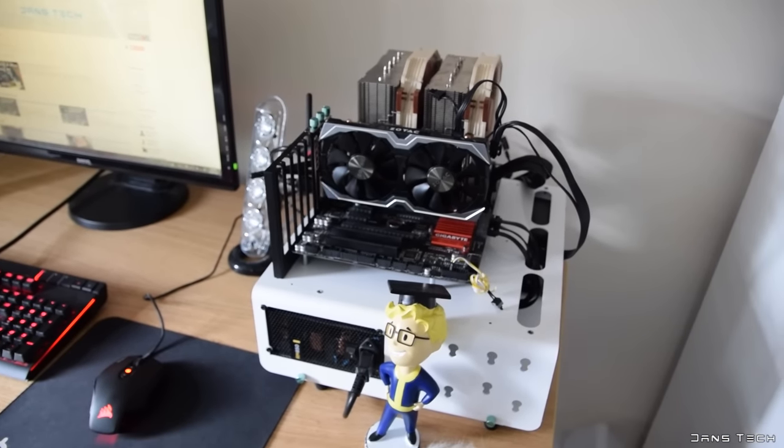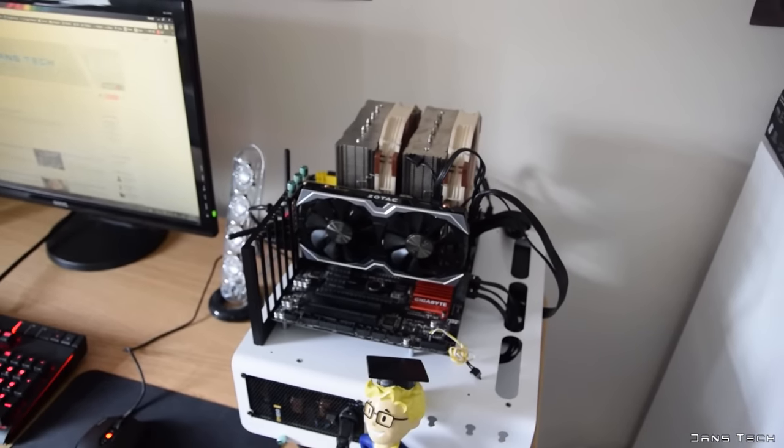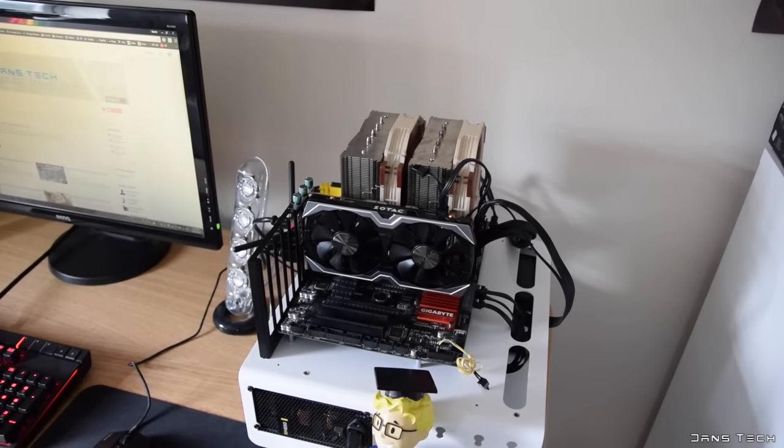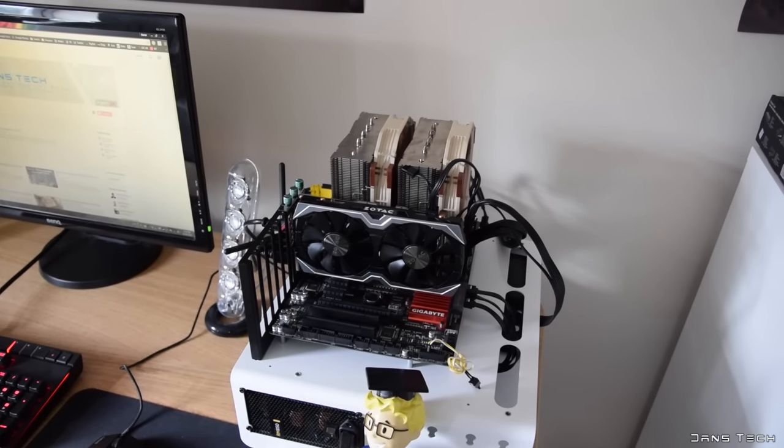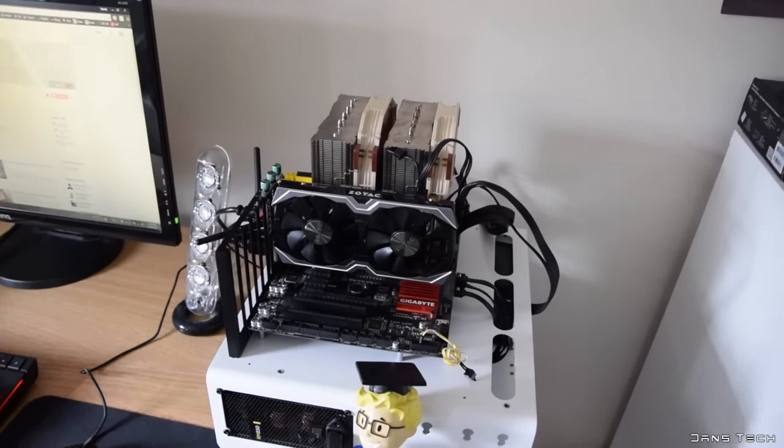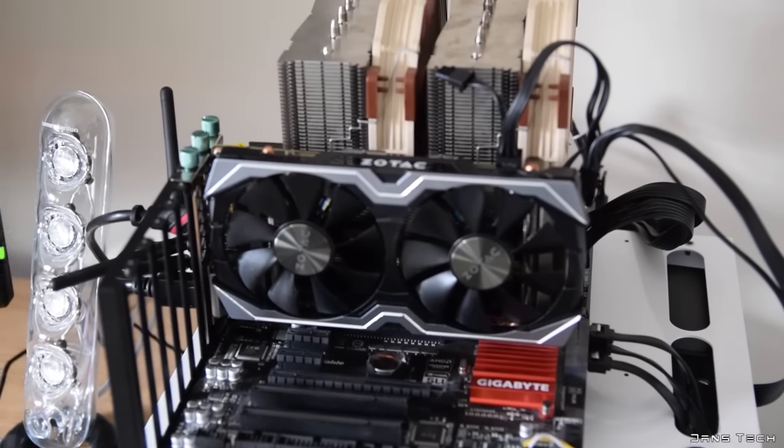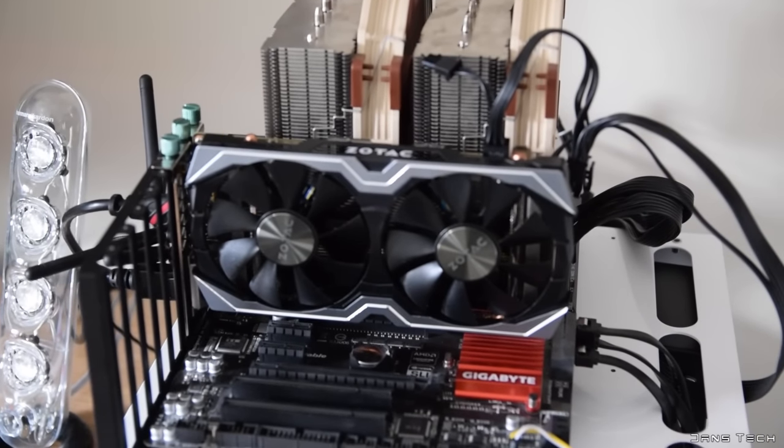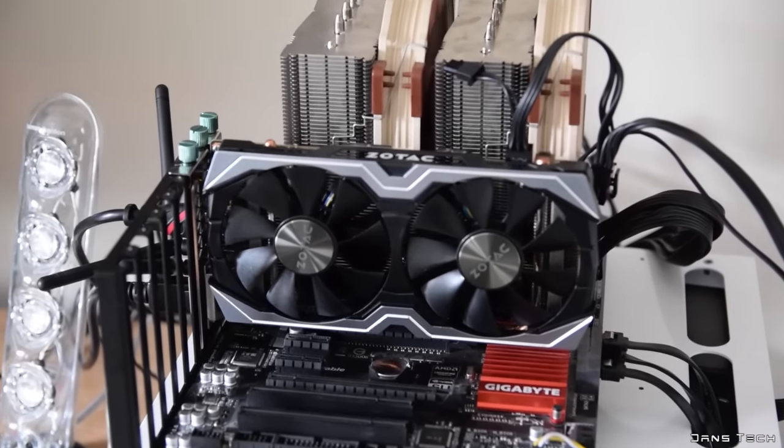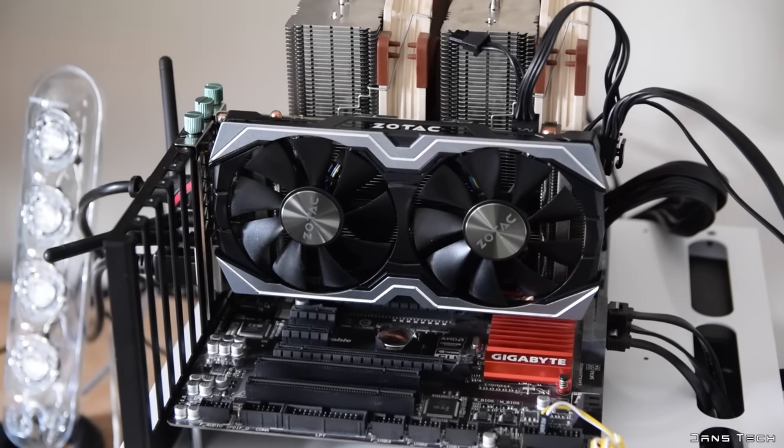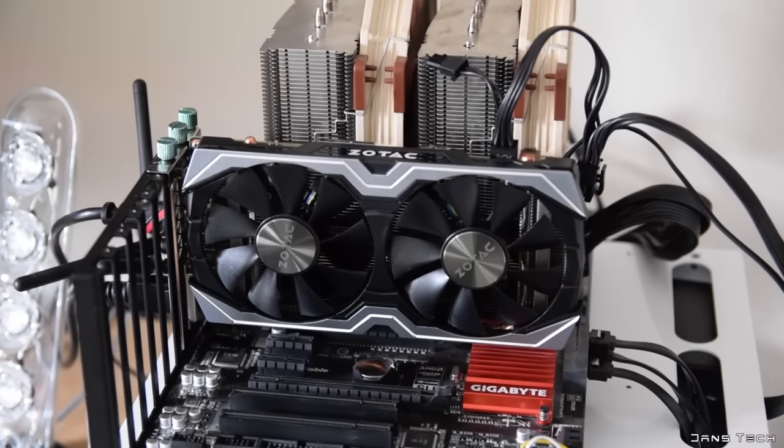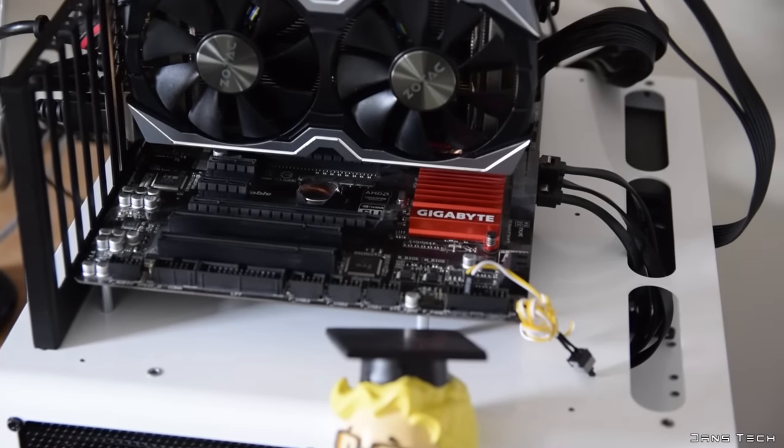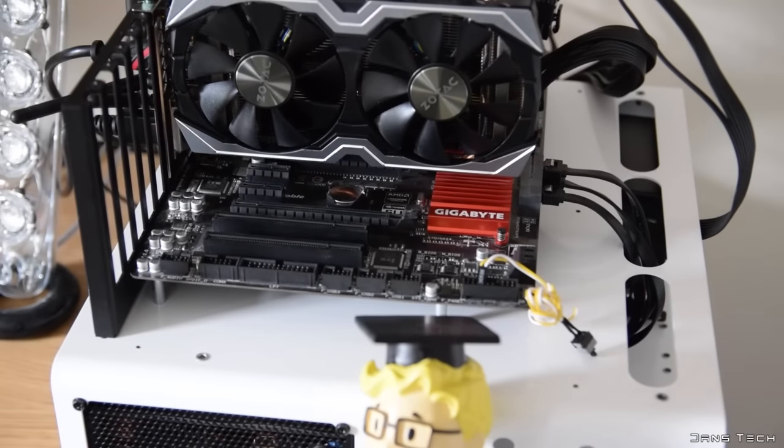Now as for the test rig, currently rocking an i7-4790K with a Noctua NH-D15 mounted on that. And then for the GPU, that's the Zotac GTX 1060, it's the Amp Edition, with 6GB of GDDR5 memory. This comes in at about £260, and there will be a review of this card very soon on the channel. Overall, it's just a fantastic card, and it has lots of performance.